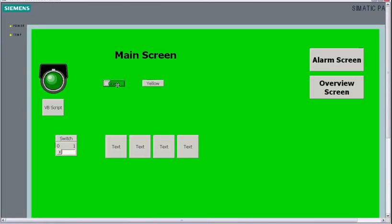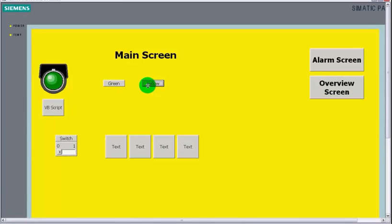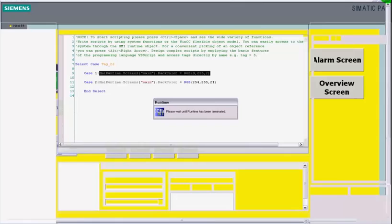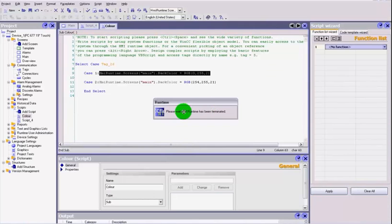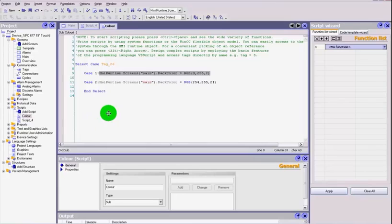So let's give it a go. Press our runtime. We press the green, hey presto the screen turns green, and we hit the yellow button and it changes to yellow.